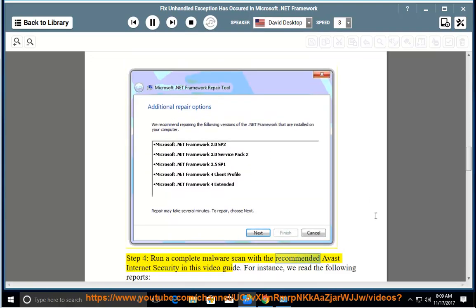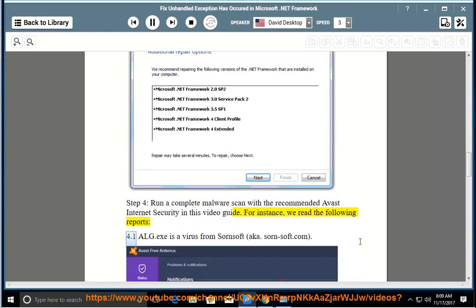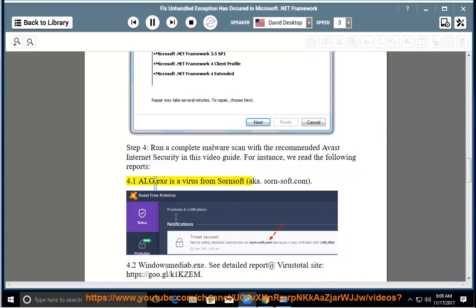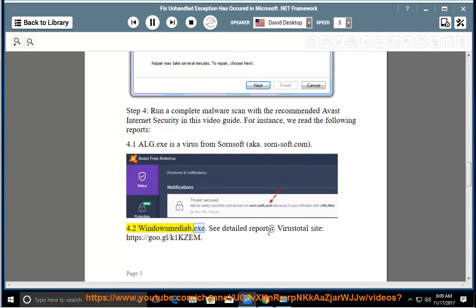Run a complete malware scan with the recommended Avast Internet Security in this video guide. For instance, we read the following reports: 4.1 Alg.exe is a virus from Sorensoft. 4.2 Windows Media.exe - see detailed report at VirusTotal site https://goo.gl/K1KZM